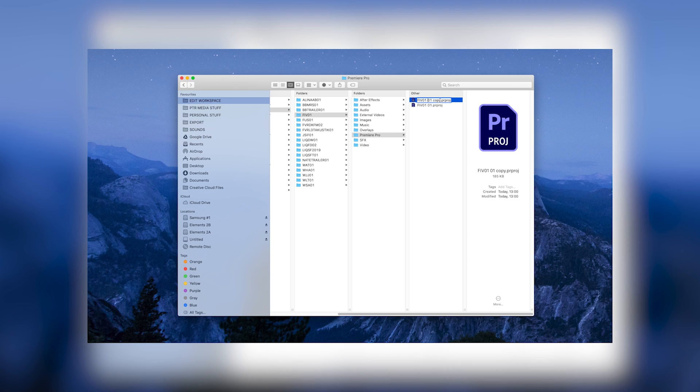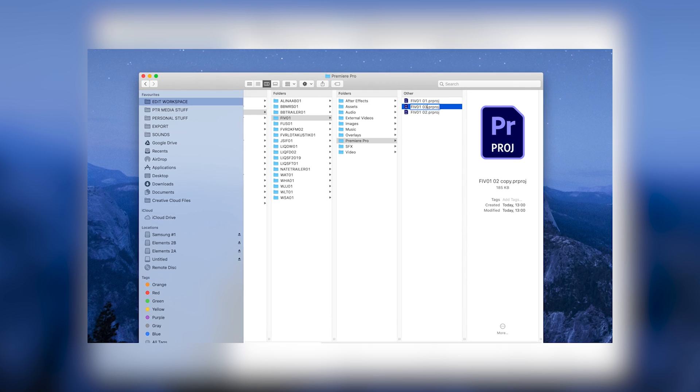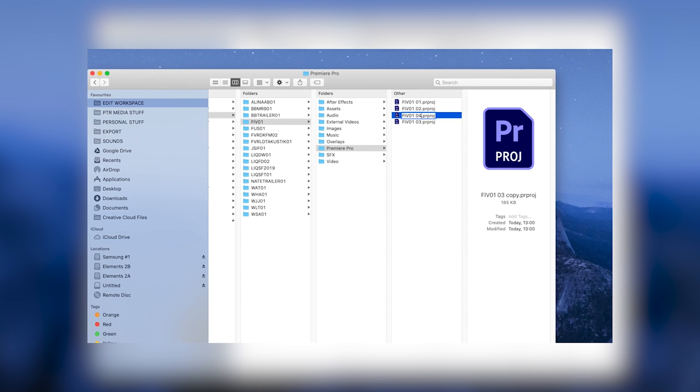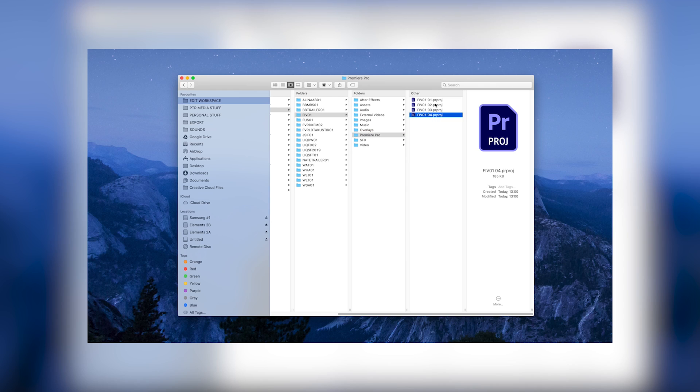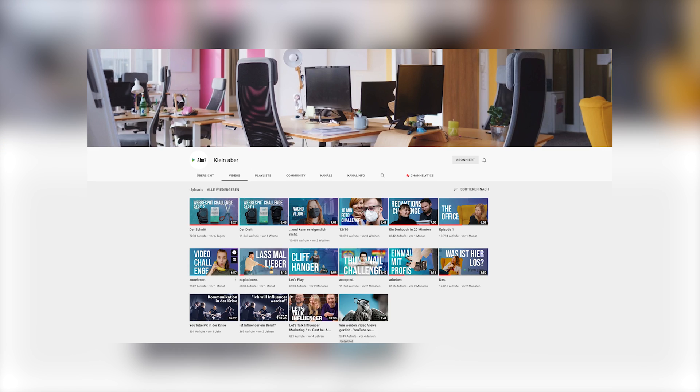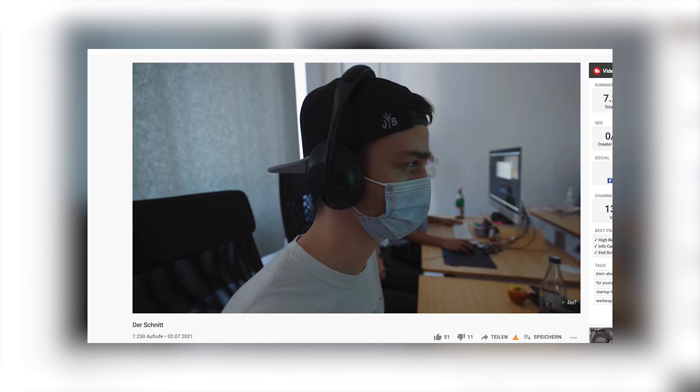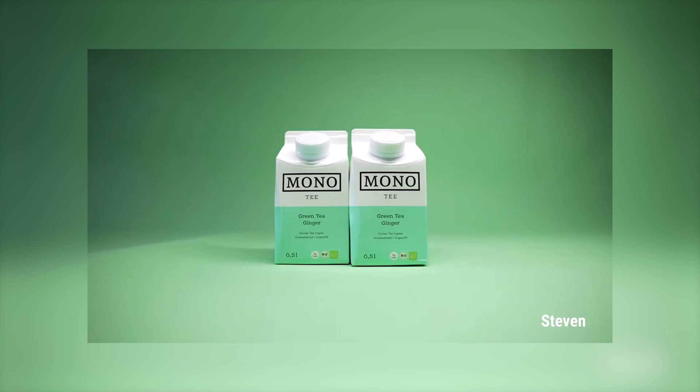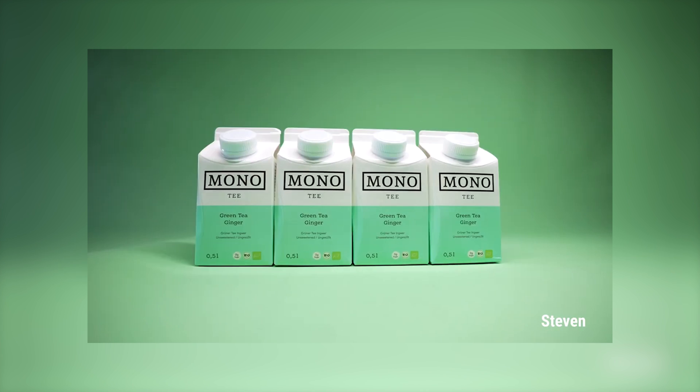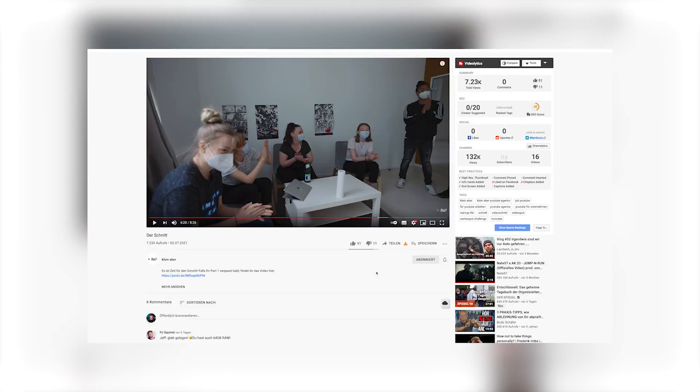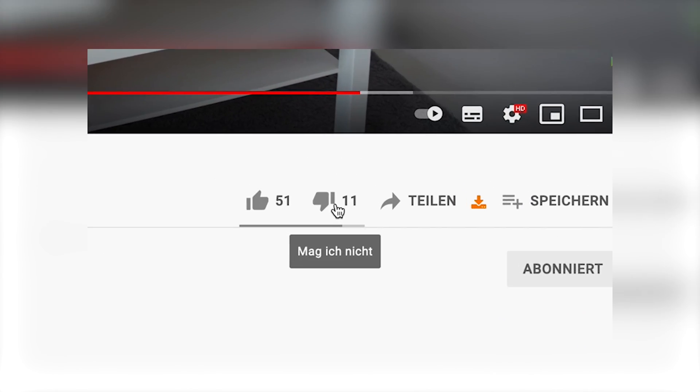If Premiere is crashing and you need to save a new file, you can continue the number to 02, 03, 04 and so on. So you always know that the highest number is the newest project. Thanks to Kleinaber for showing me that sick ass workflow. Shout out to the channel. It's just German, but if I have any German subscribers, check out the channel and leave a big fat like.